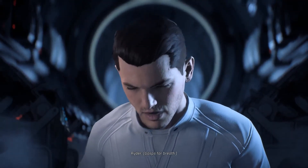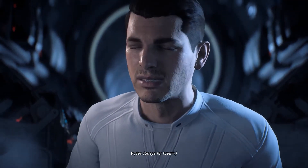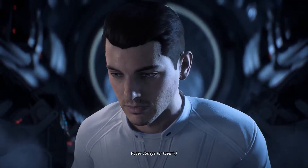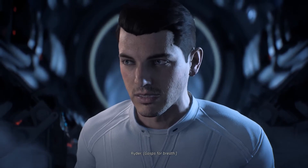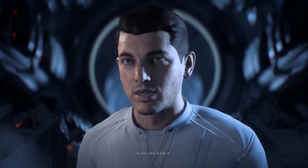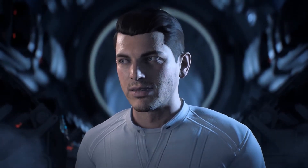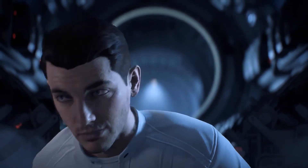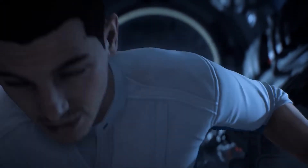Hey everyone! This video is about the problems a lot of us have encountered with Mass Effect Andromeda. Personally, I encountered both the black flickering screen problem and the glitchy graphics one.